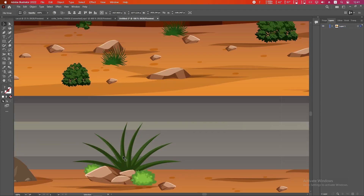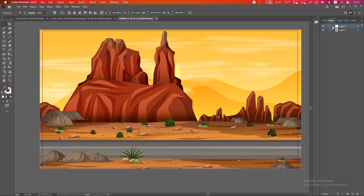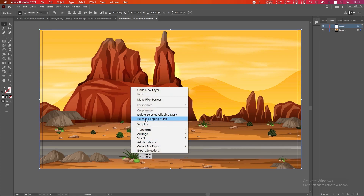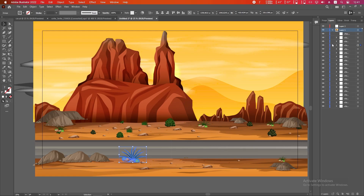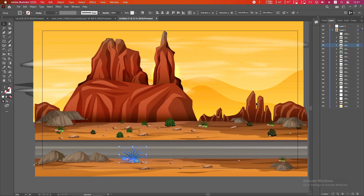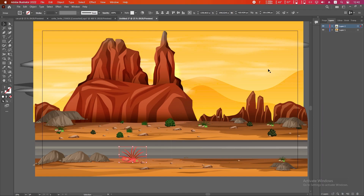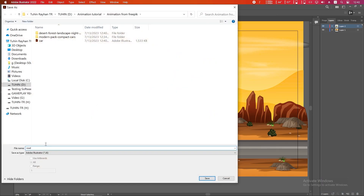We will animate this plant, but if it causes any problem with our car we will delete it. To do this we have to put it into a separate layer. Click the plus icon to make a new layer, right-click and keep doing Ungroup or Release Clipping Mask until you can select the plants separately. Then click and drag them into the new layer. Save the file the same way.